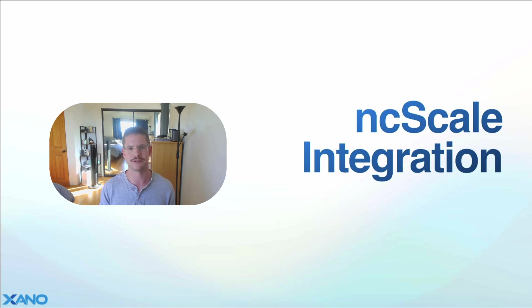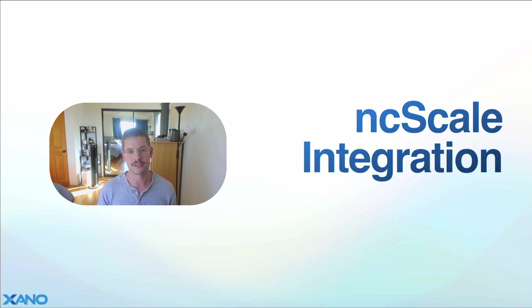Hey everyone, Michael from Xano here. In this video, I'm going to cover Xano's newest integration with ncScale.